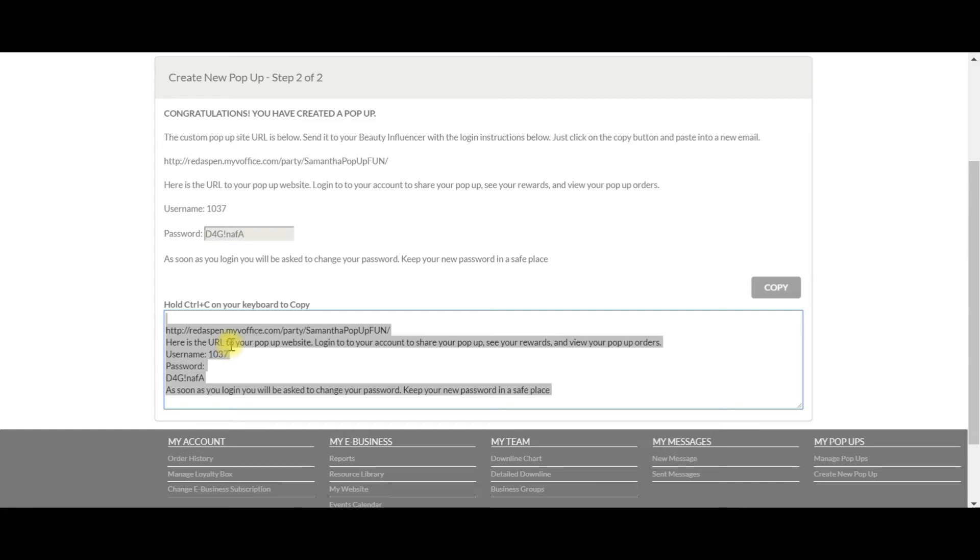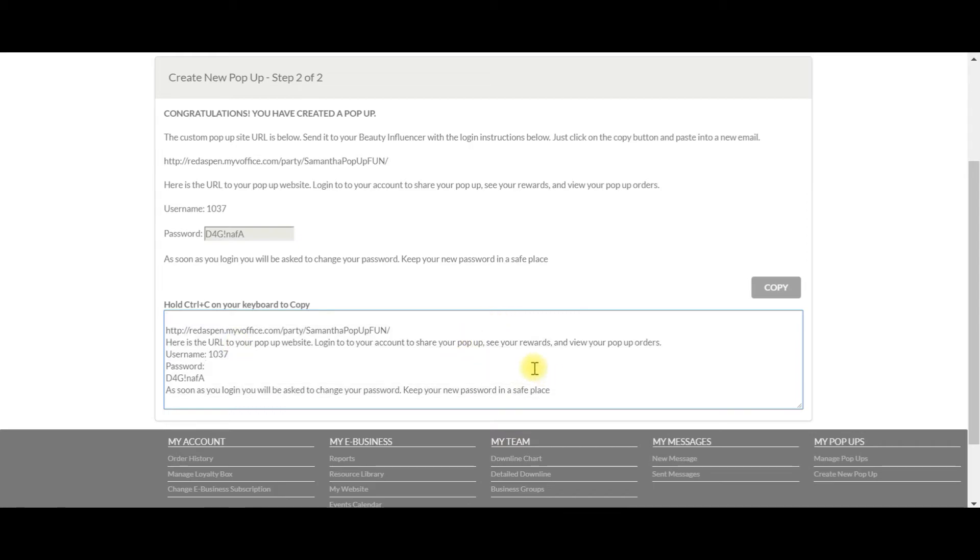Instagram perhaps. You will use this information and put it in one of the many pop-up tools or pop-up planners that we've created that you can access from the treehouse. So with that, we have now created Samantha's